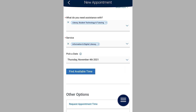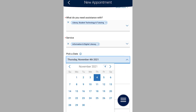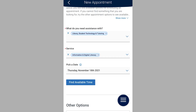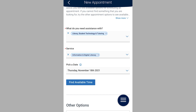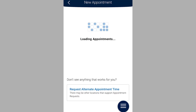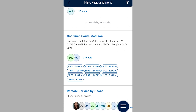Next, select the date you would like to schedule and click Find Available Time. Navigate will look for options on that day and later. To find the appointment that's right for your schedule, use the filters to find a specific staff member or location.